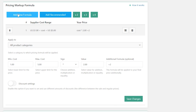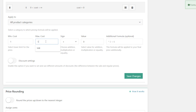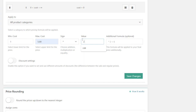To add a new pricing markup rule, click Add New Formula. First, select Supplier Cost Range. These are product prices offered by sellers on AliExpress. Assign an arithmetic operation — addition, multiplication, or equality — and enter the value of this operation.